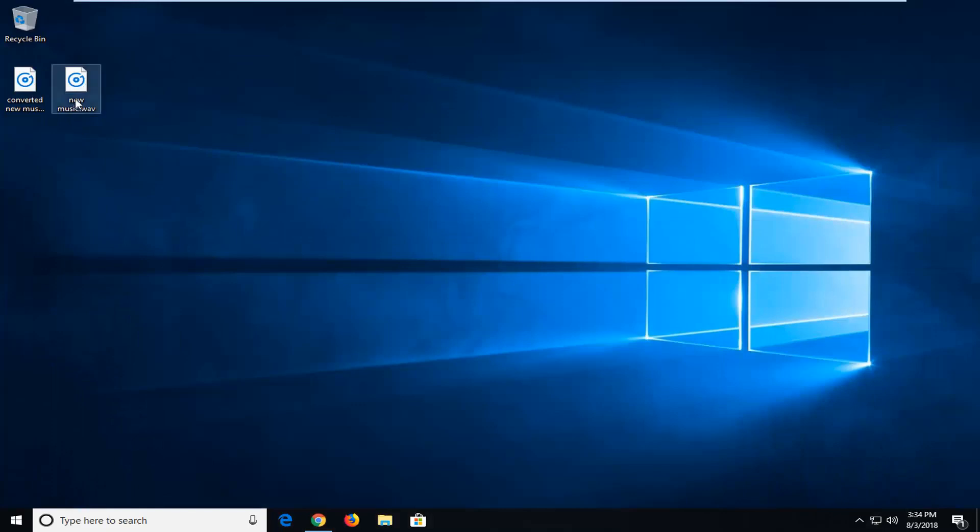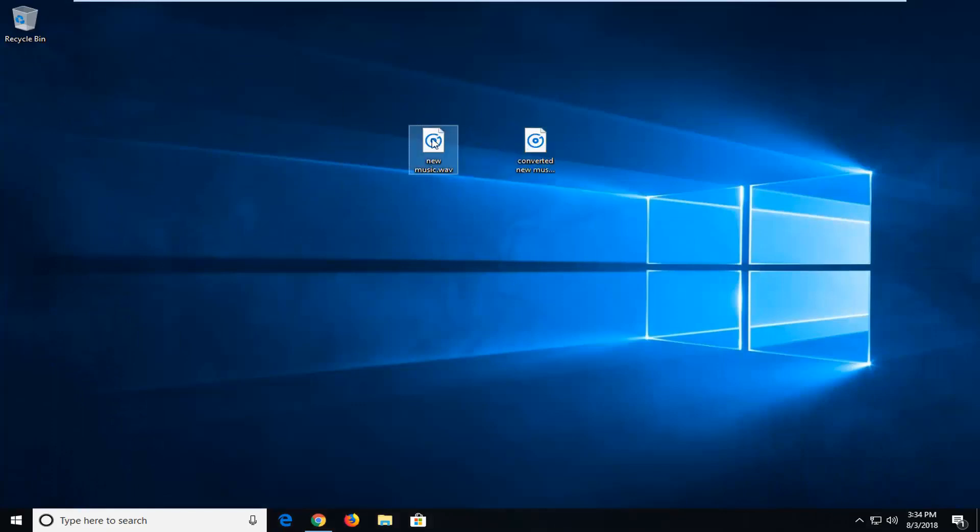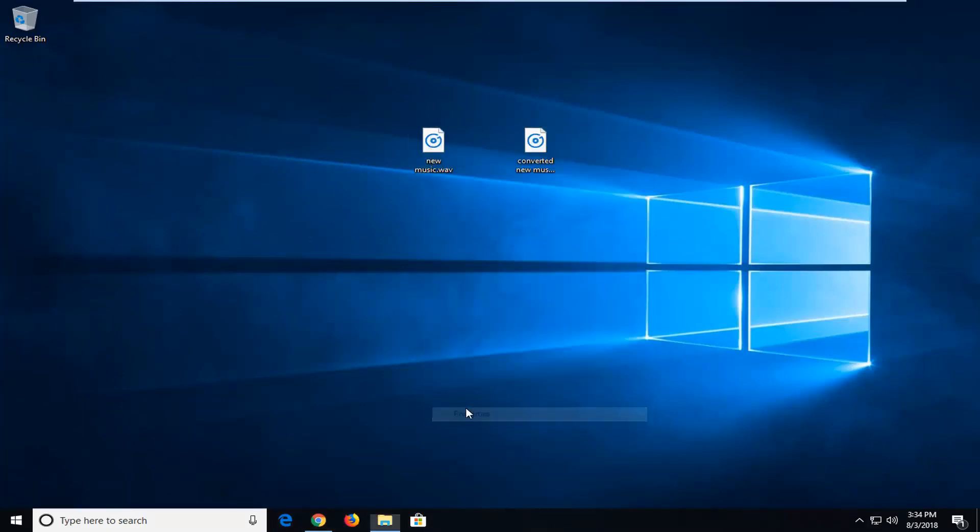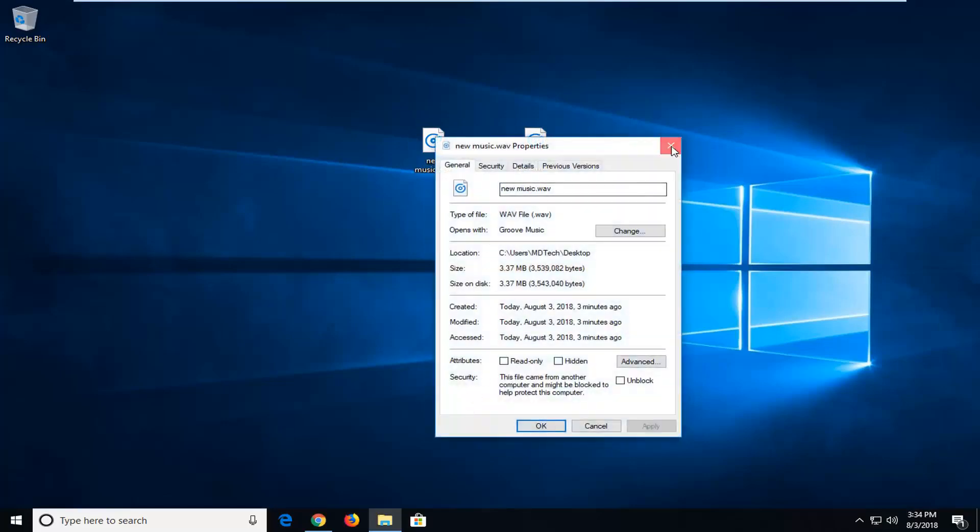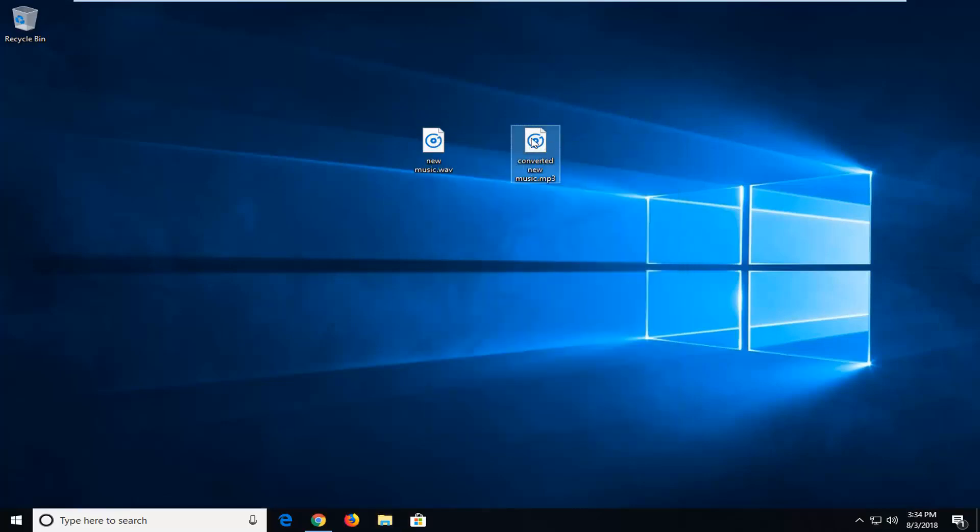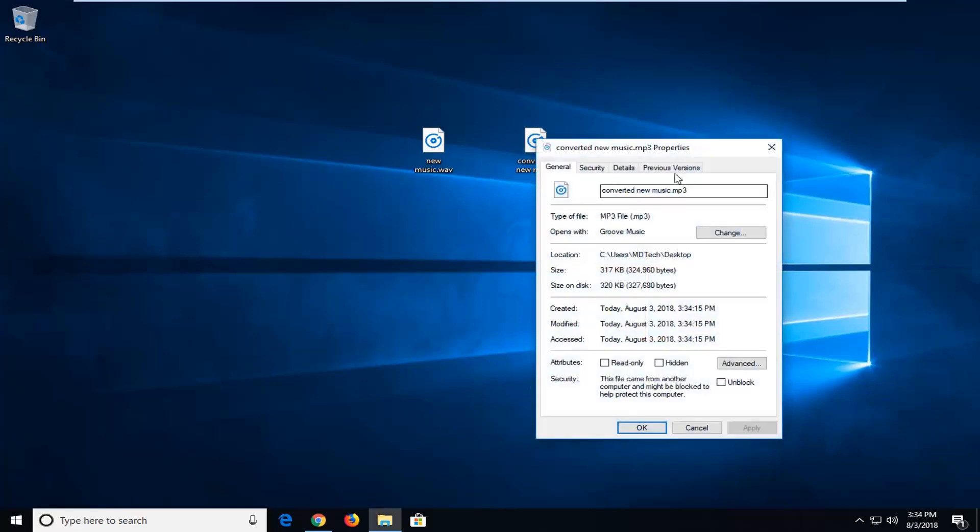And now if we close out of here, you can see we have two files, and the original if we right clicked on it, and left click on Properties, you can see it's a WAV file. And our newly converted file if we right clicked on it, Properties, it is an MP3 file.